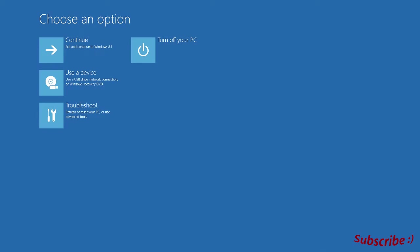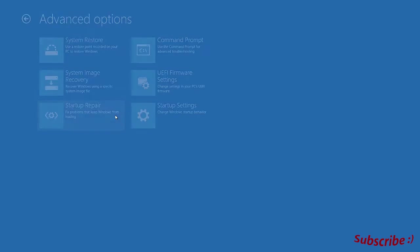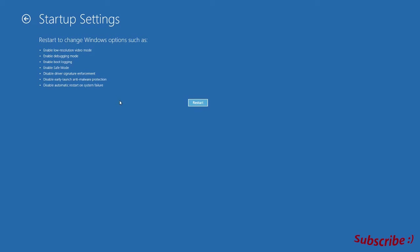Click on troubleshoot, then advanced options, then startup settings. What we want to do is disable driver signature enforcement, so we're just going to restart the computer and reboot.